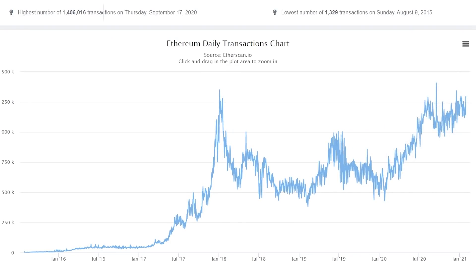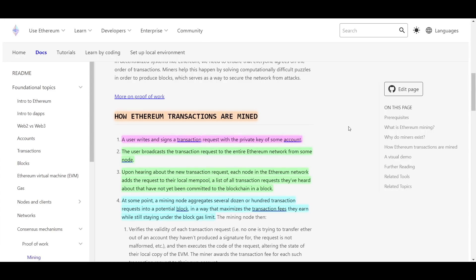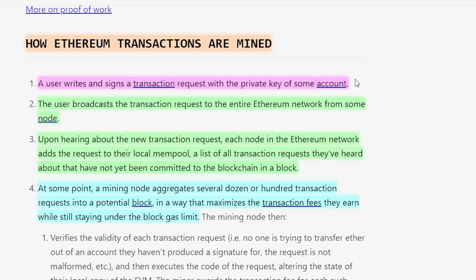As you can see in this chart right here, the number of transactions being sent every single day on Ethereum is around 1.25 million. To understand why this causes high fees and long transaction times, a short explanation of how transactions are confirmed on the Ethereum blockchain is needed. For now, Ethereum is still a proof-of-work blockchain, so the process of a transaction being confirmed goes like this.